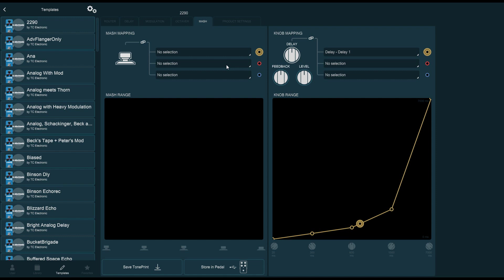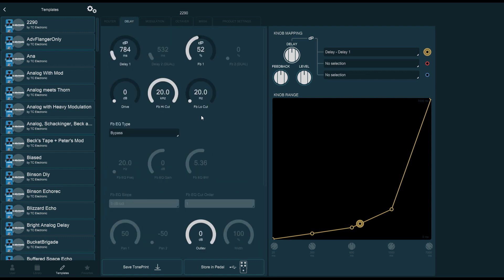For today, I just want to leave you with an extra tip, which has to do with how to save or store your TonePrints.